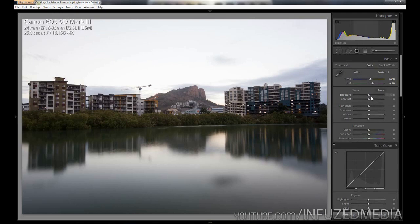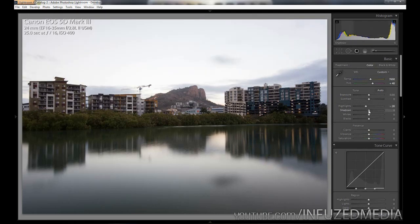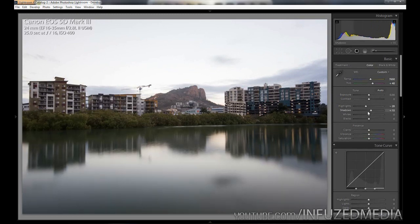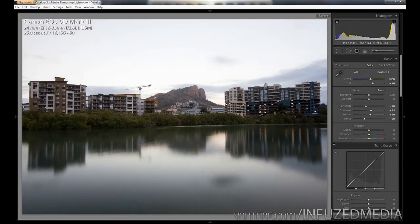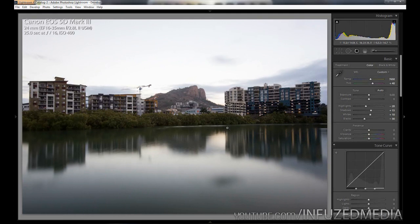I pretty much correctly exposed this in camera so I'm not going to touch that or contrast. I'm going to bring down my highlights here to about -20, bring up my shadows to about 15, bring up my whites, and then bring down my blacks. You can see if we just reset that quickly, it's pretty much just added a bit more contrast to the image and making it look a bit more detailed.